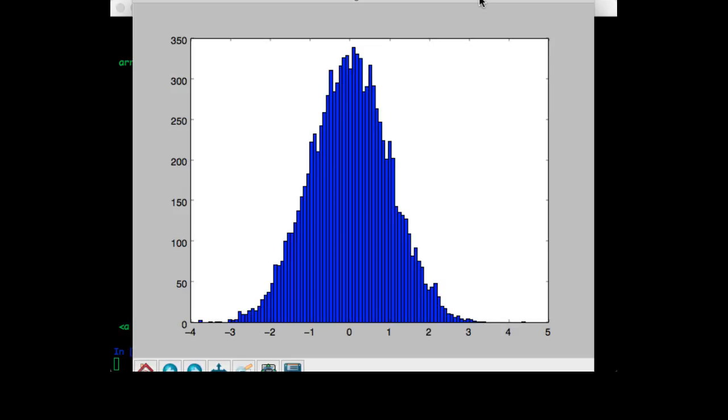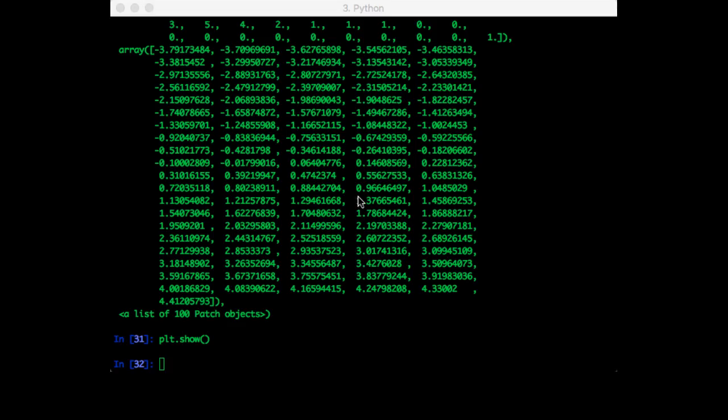So what if you want to sample from a Gaussian distribution that has an arbitrary mean and standard deviation? We can in fact use the same function. We just need to scale it and add the mean.